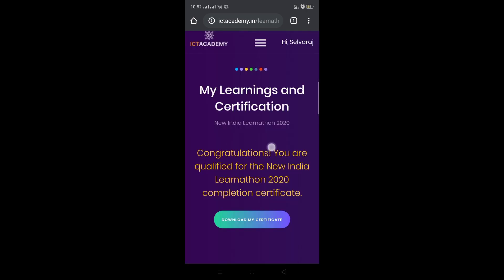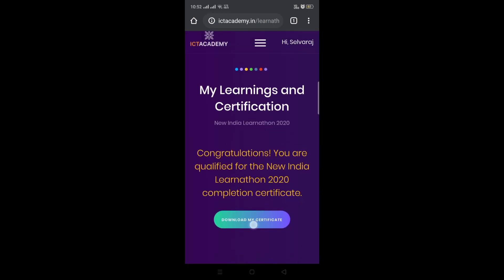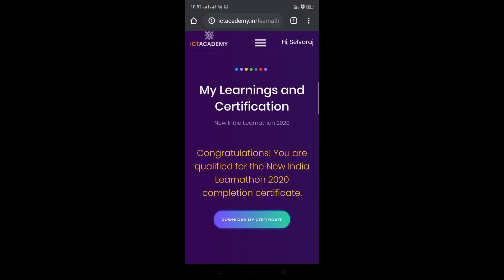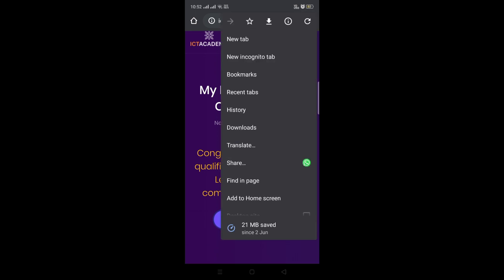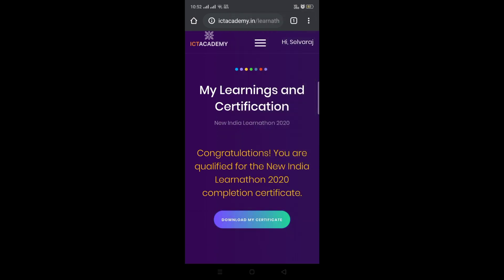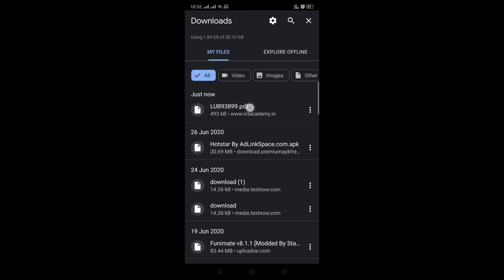You will see the verification process is complete. Congratulations — you will see the download button. If you click here, you will see the verification button and the full verification process. So I will download it.